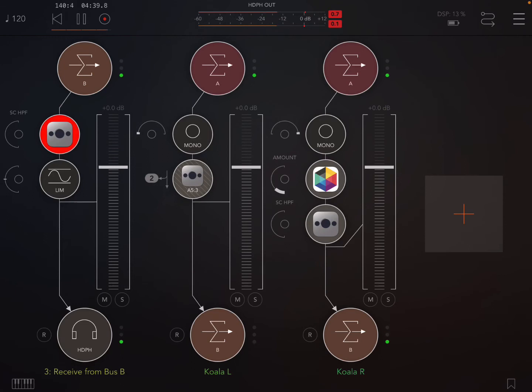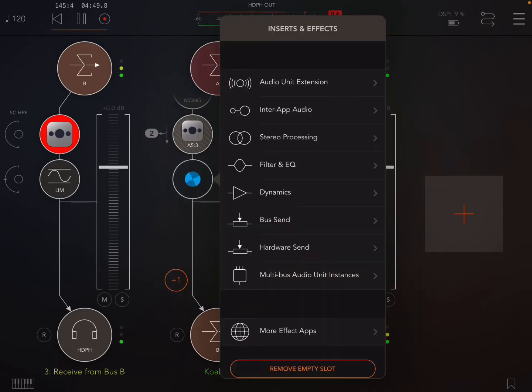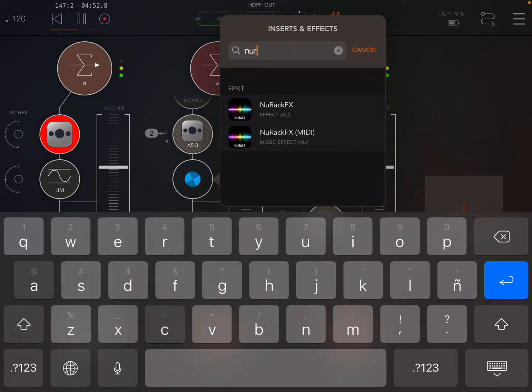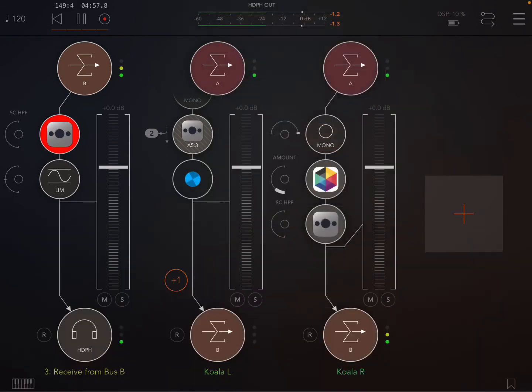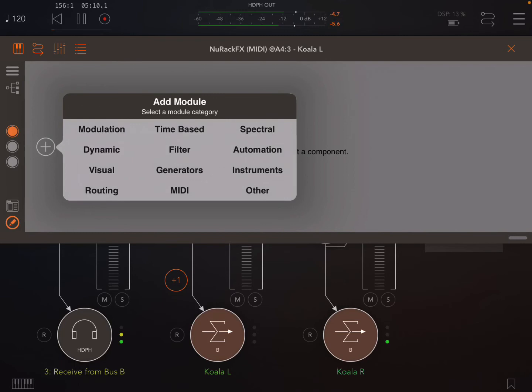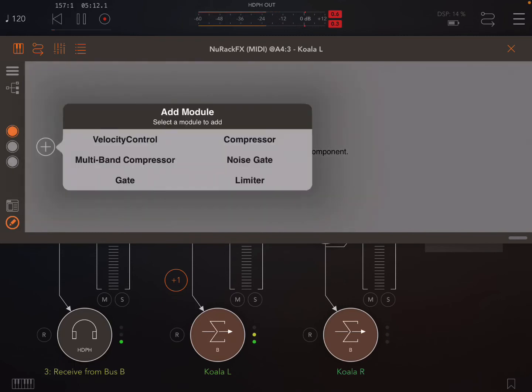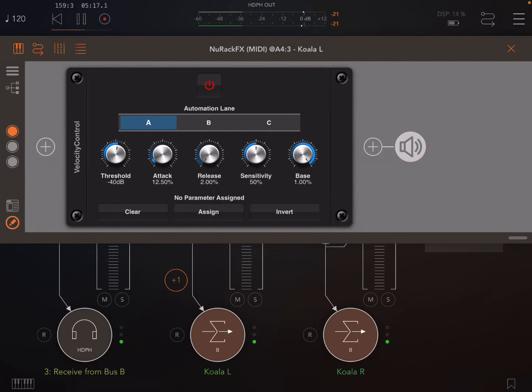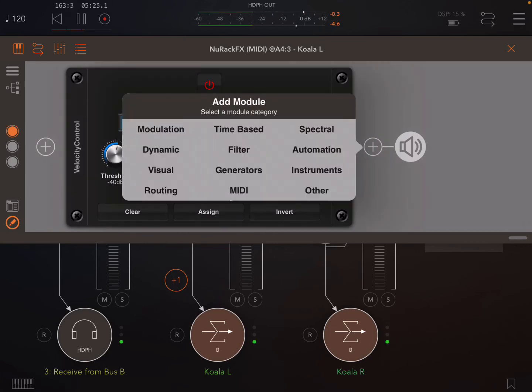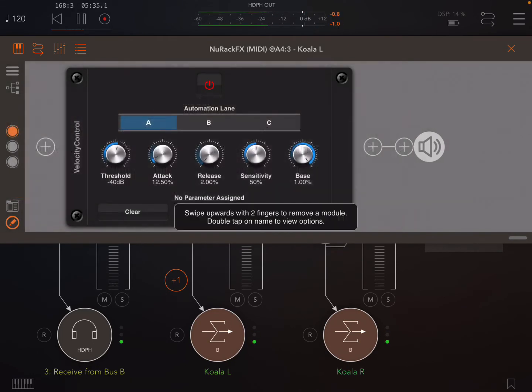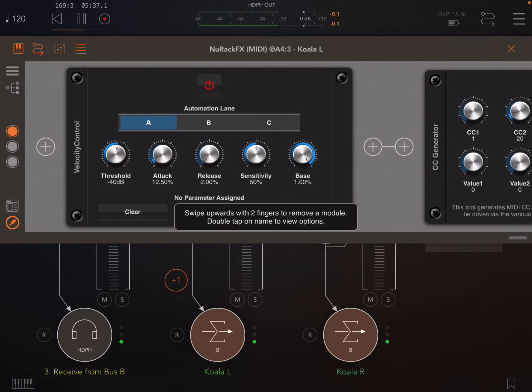Okay so what I actually wanted to get to was now that you understand that left is side chaining to the right and it's not being triggered by the pad itself, what I've discovered is a cool technique with New Rack. So if I go to New Rack MIDI, what I want to add is a dynamic velocity control. So what that's doing is, I showed you the Rough Rider stuff, this threshold attack release sensitivity is basically the same or similar to the compressor itself.